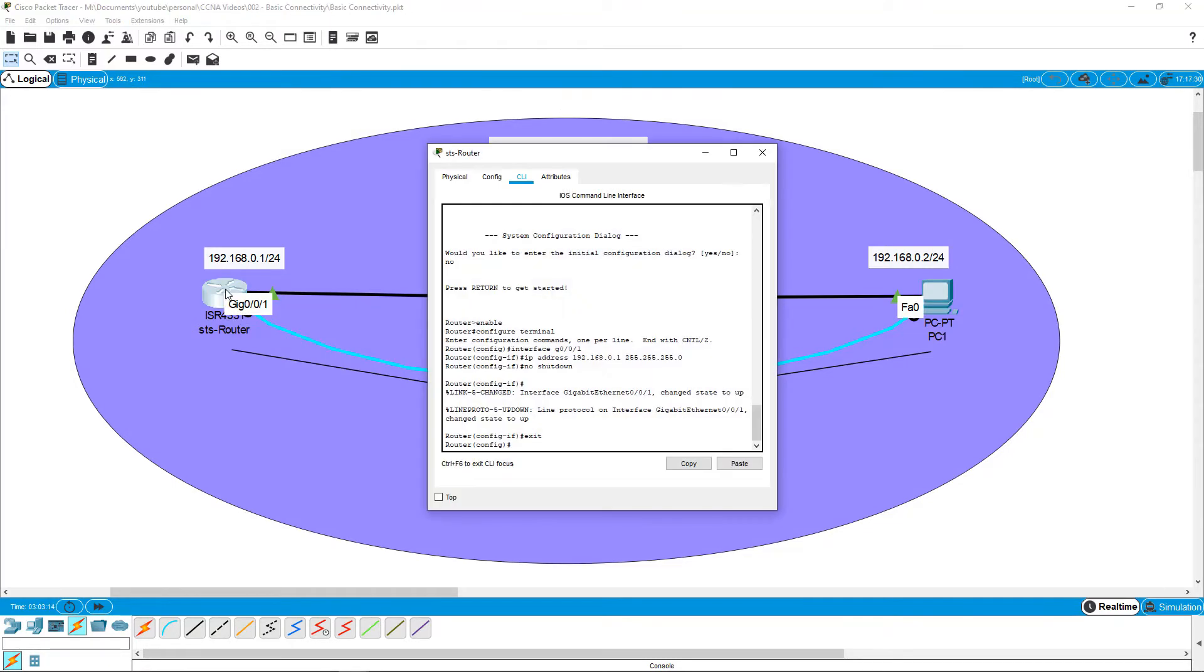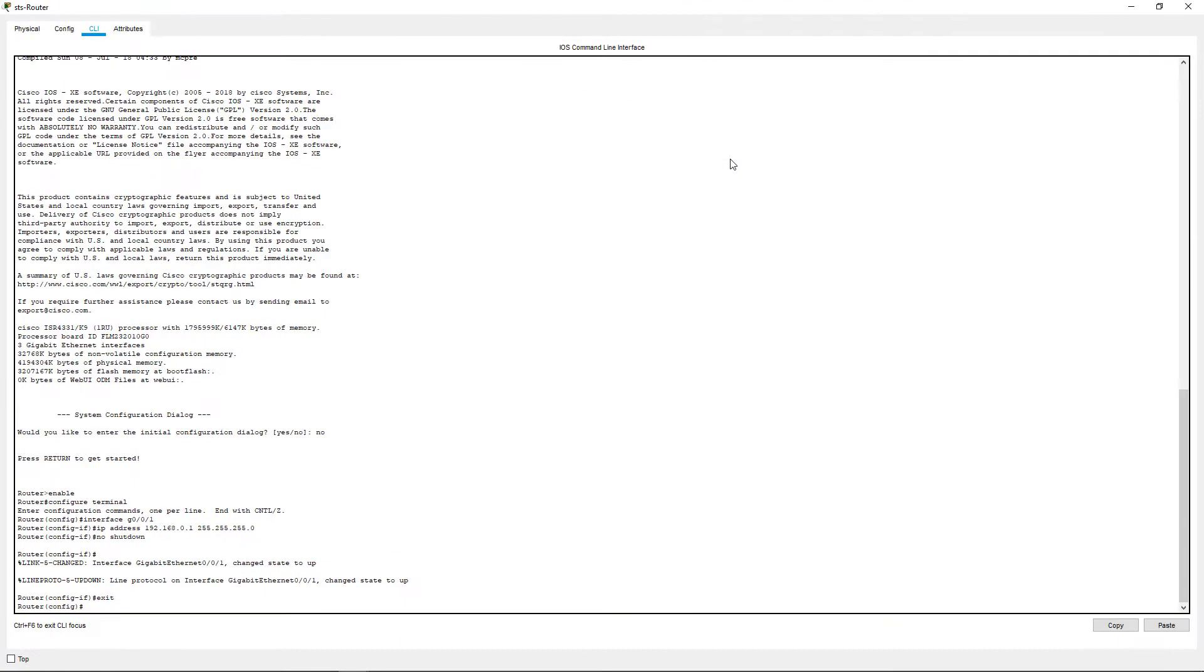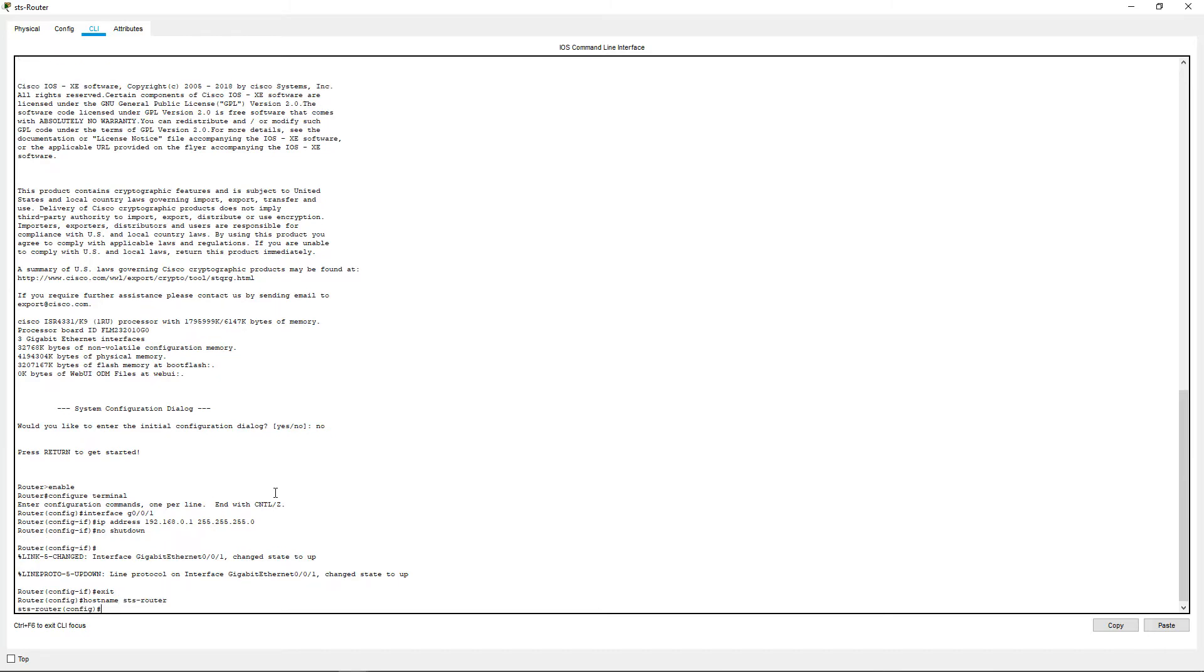Let's get started with our configuration. Click on the router and navigate to the CLI tab. Once you are in the global configuration mode, we will begin configuration. First, we will assign a host name to the router. Next, we will give it a username and password. You can make this whatever you like. This will be used when logging in with the Telnet client.